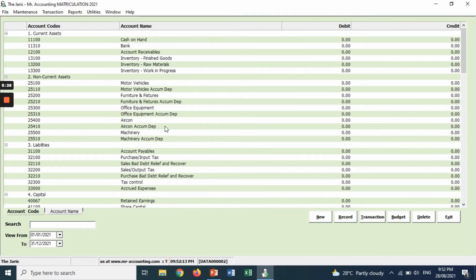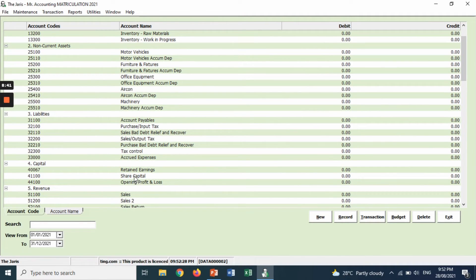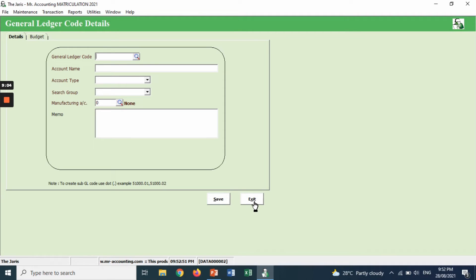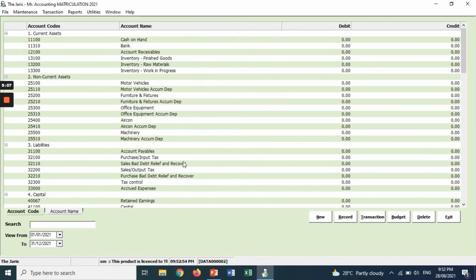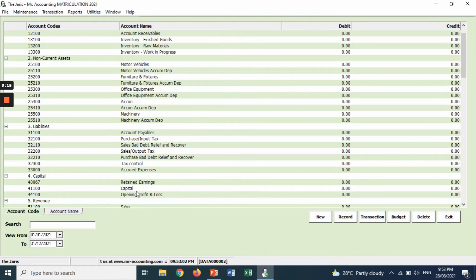You can see that number 1 represents current asset, number 2 non-current asset, number 3 liabilities. Now we want to amend account number 4: share capital — we want to amend it to become just 'capital.' So you must double click it, and you can change the account name from 'share capital' to 'capital,' then save and exit. You can see that under number 4 it has now become 'capital.'